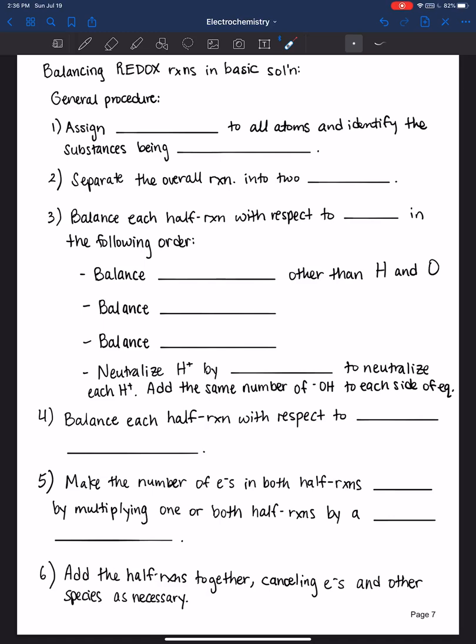Hello everyone, welcome back. In this video we will learn how to balance redox reactions in basic solution. So let's go over the general procedure together.